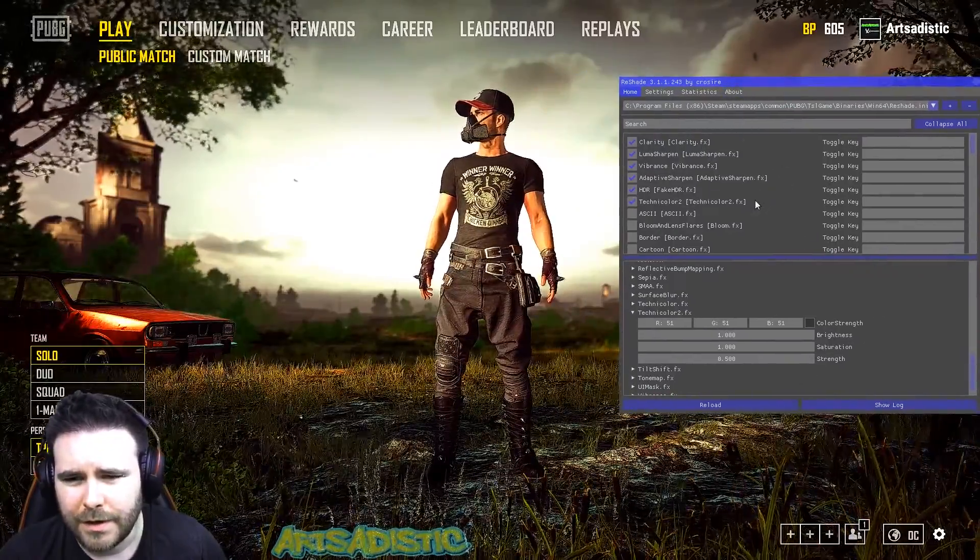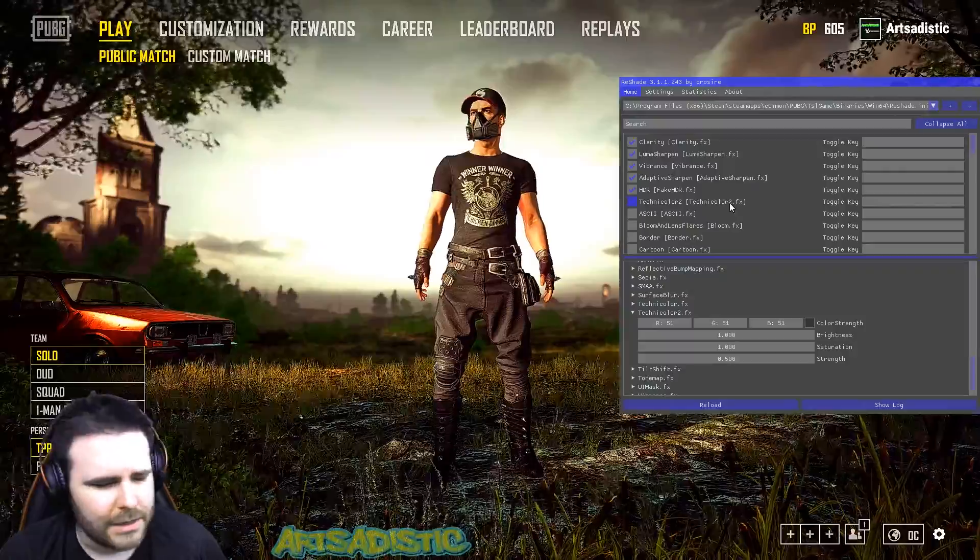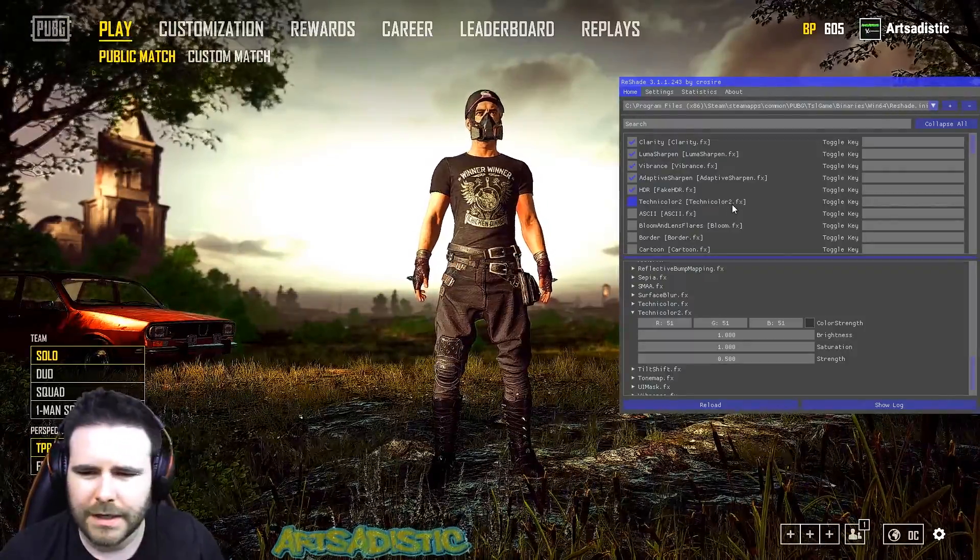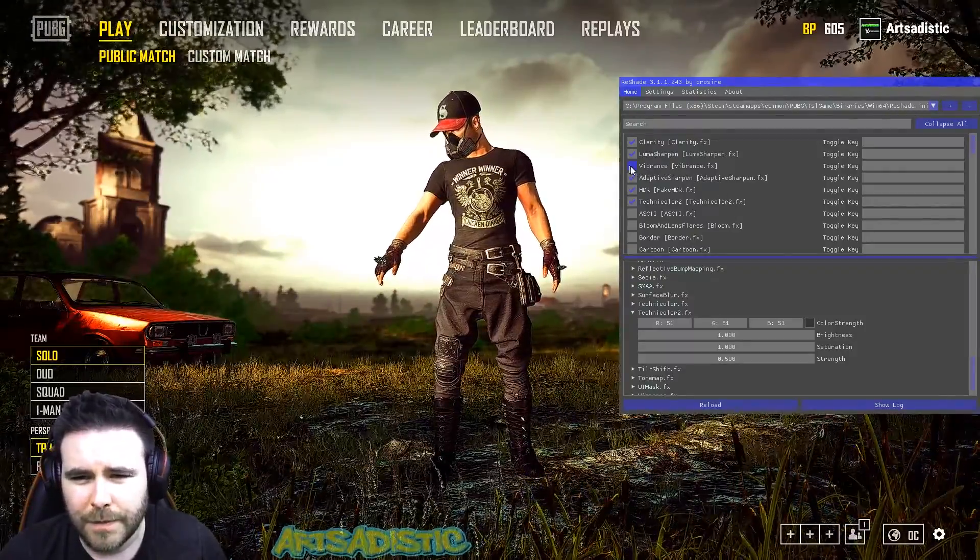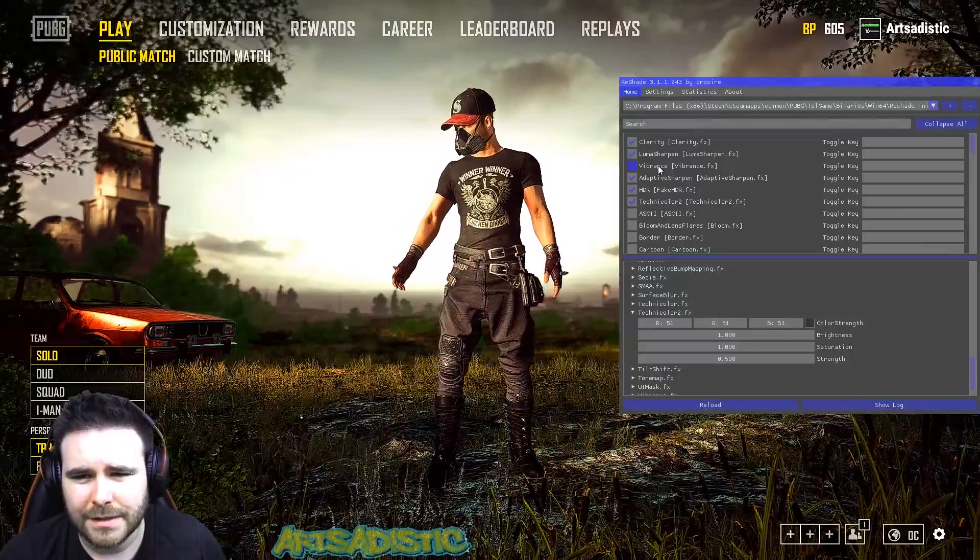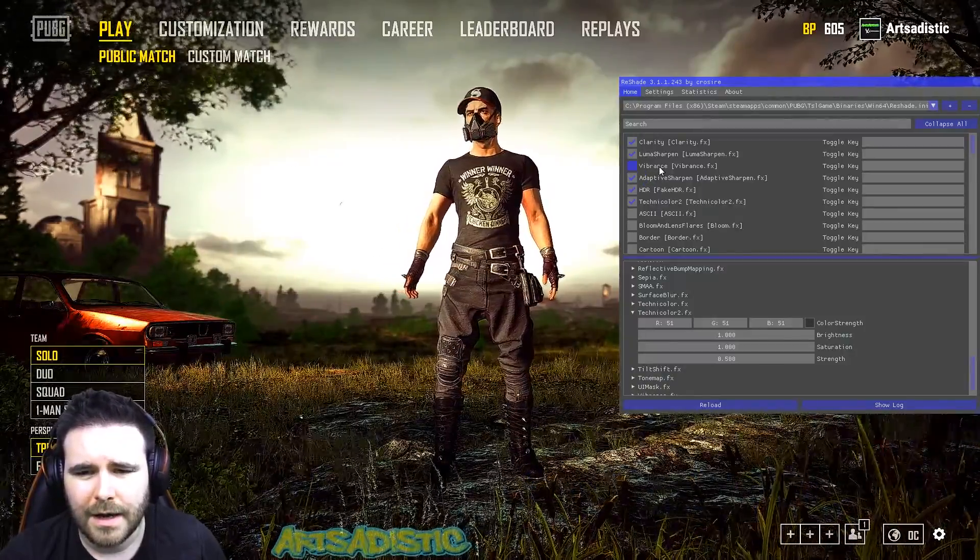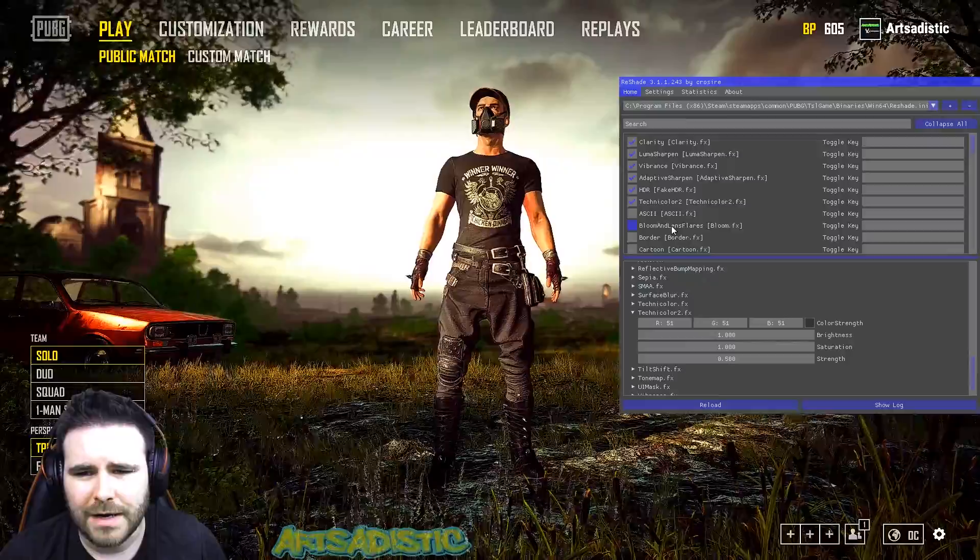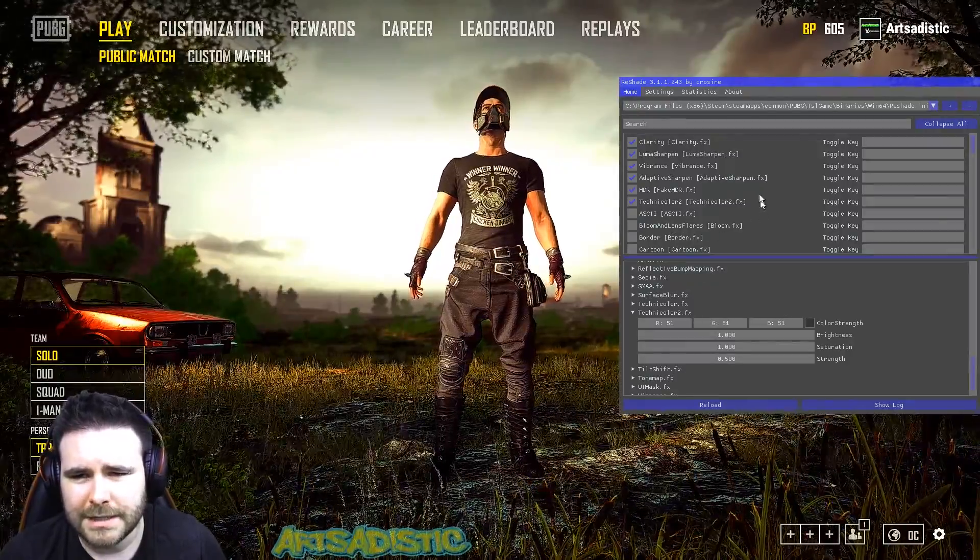Now the other thing I want to note here is that if you guys are using digital vibrance with the Nvidia control panel, you'll probably find you don't need vibrance. It's essentially doing the same thing. You might find that it's a little bit too much on the desert map.